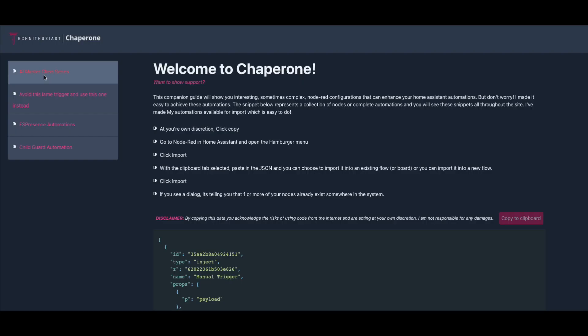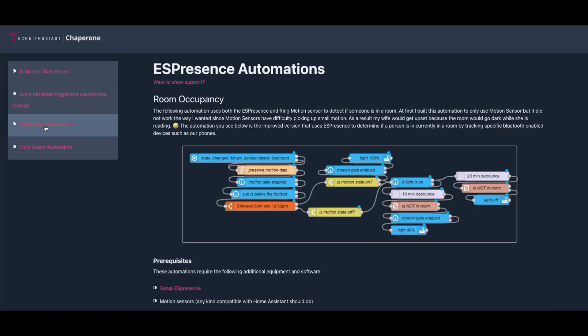I should mention that in the description there's a link to a GitHub page called Chaperone that has copies of some of the automations I've talked about here. Just as a word of caution, you will have to update them to fit your needs and your system specifically — for instance, I have ES Presence, you may not, or your rooms may be different. Update it accordingly.